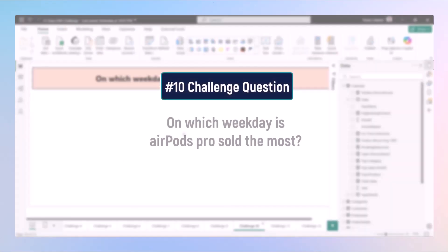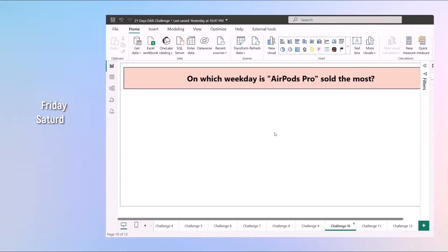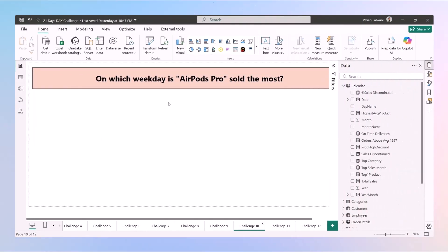In the next video we'll take up challenge 10: which weekday is a product sold the most — whether it's Friday, Saturday, Sunday, or which particular day has the maximum sales. We'll see the solution of challenge 10 in the next video.